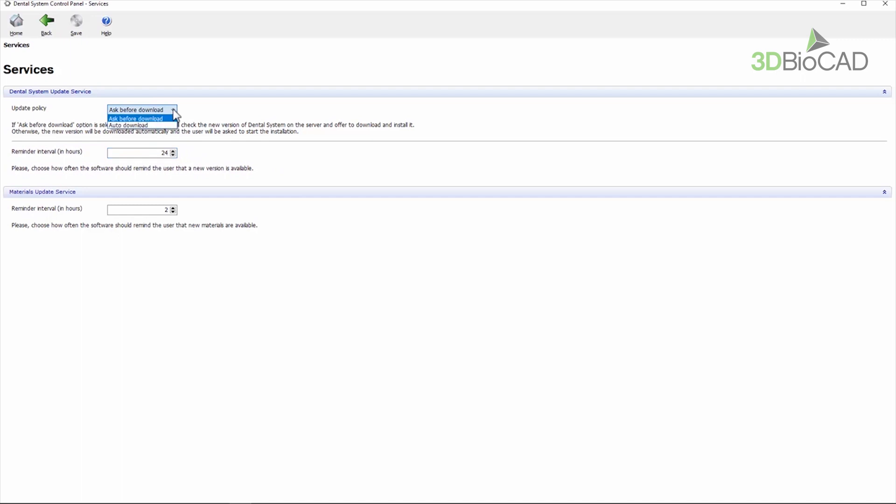When auto download is chosen, updates will be downloaded however you still have to make the decision on installation. When the settings are done, confirm the changes and close the control panel.